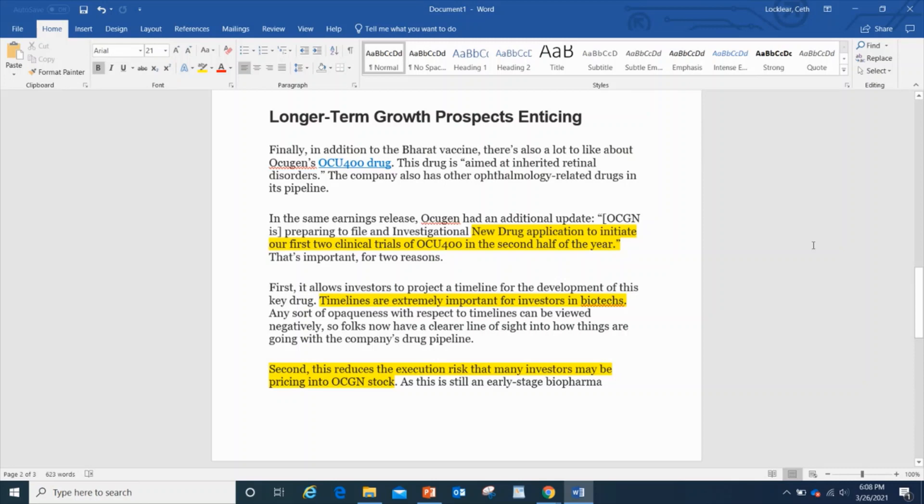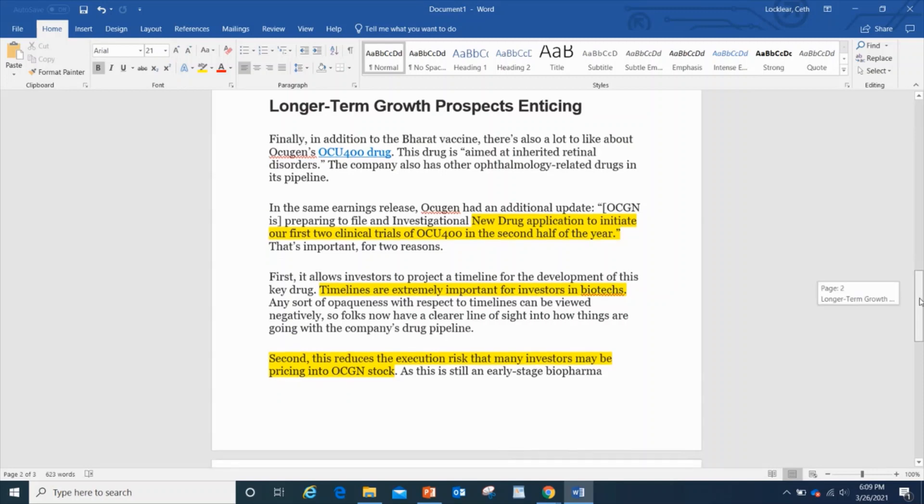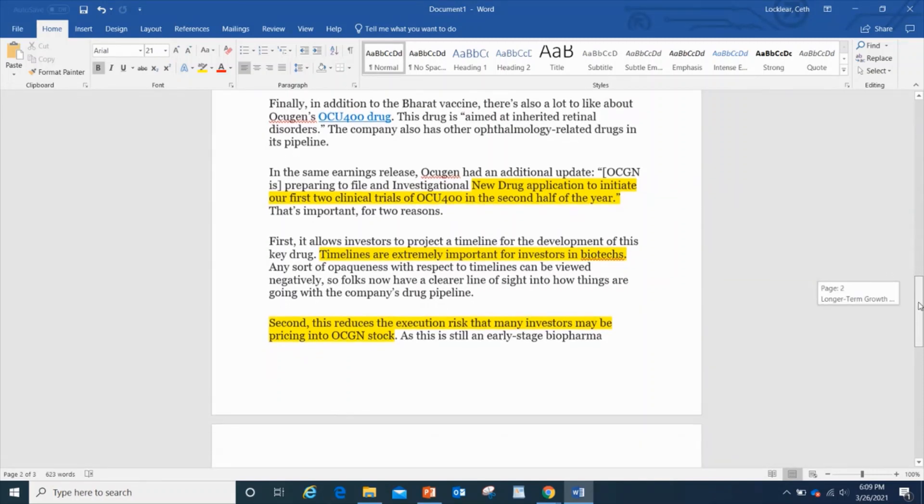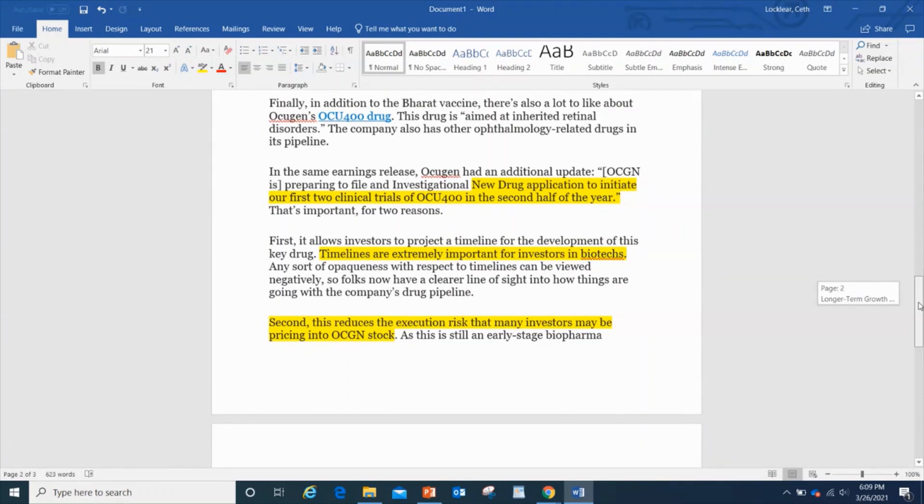You've got the longer-term growth prospects. Finally, in addition to the vaccine, there's also a lot about the Occugen's OCU400 drug which we talked about earlier. This drug is aimed at inherited retinal disorders. In the same earnings release, Occugen is preparing to file an investigational new drug application to initiate their first two clinical trials of OCU400 in the second half of the year.